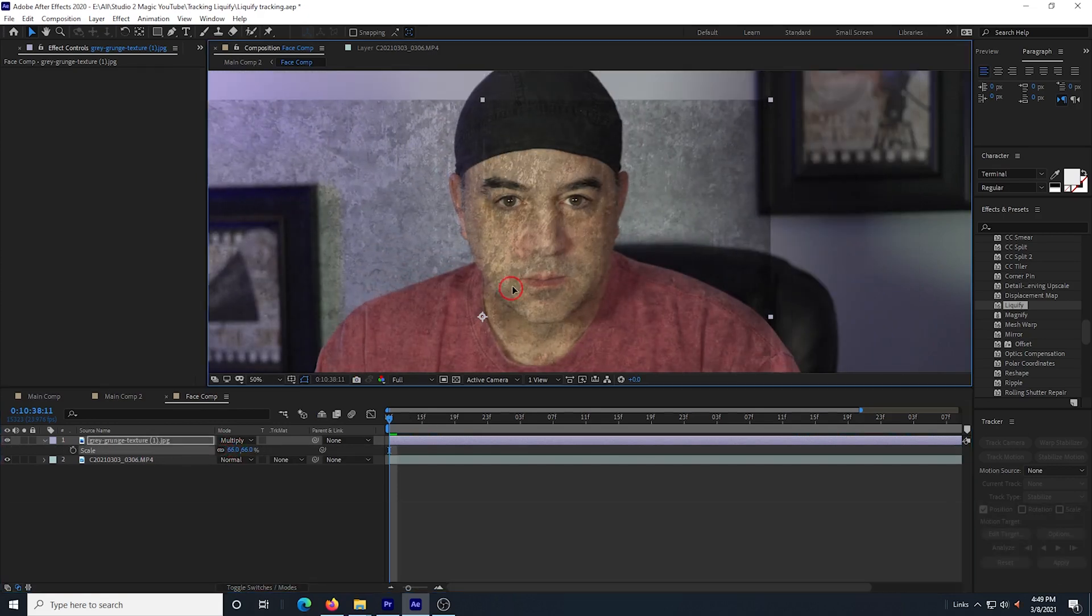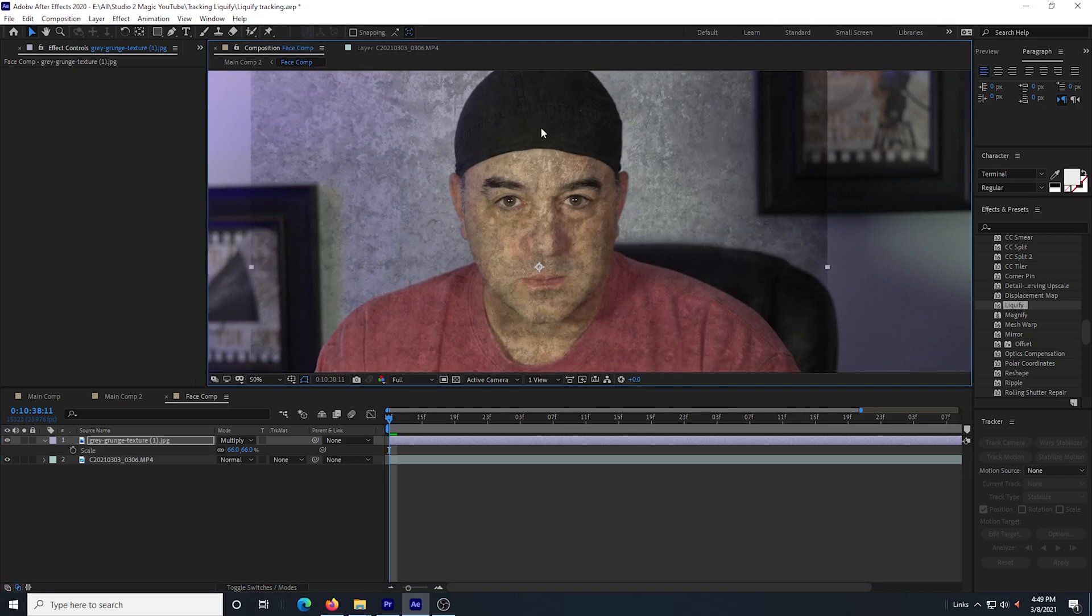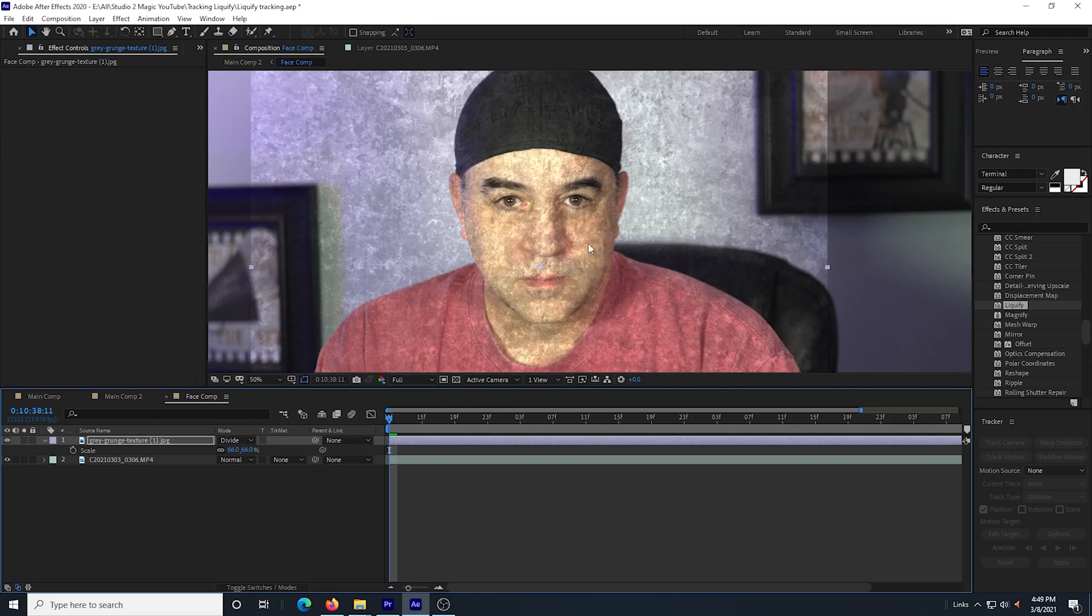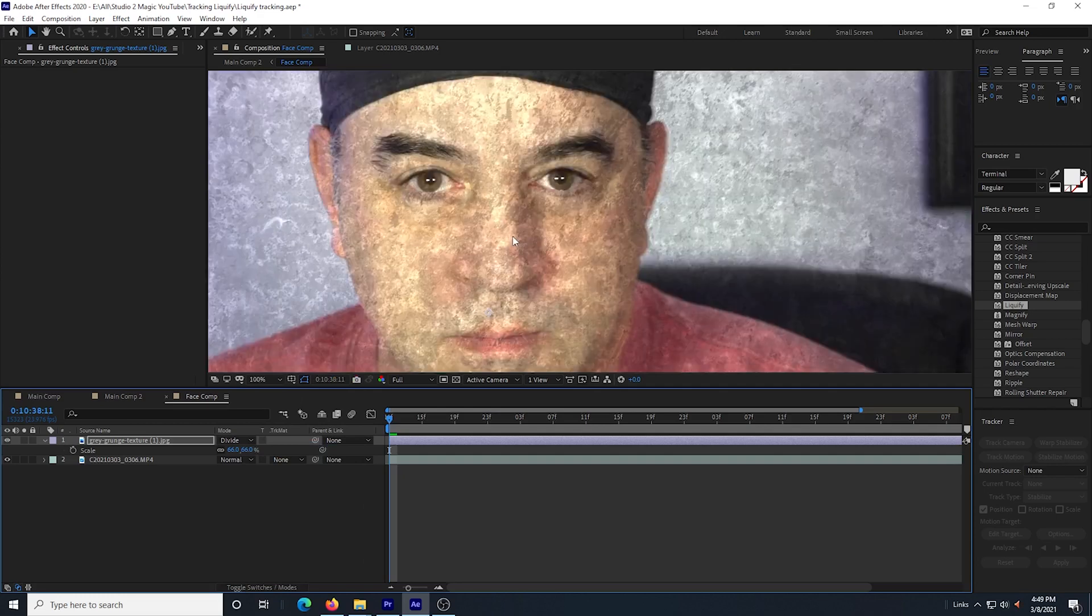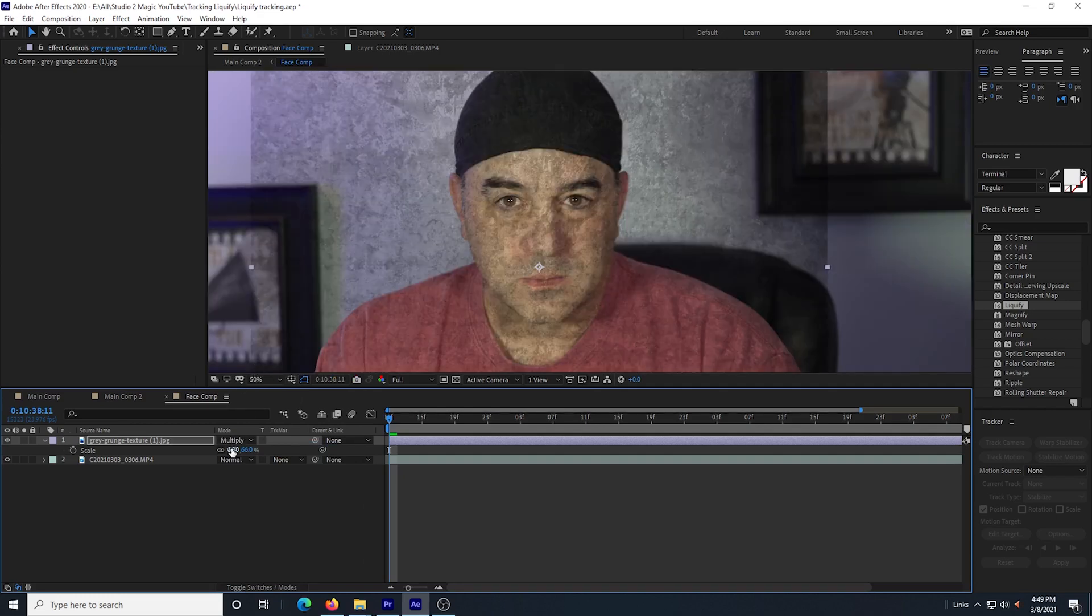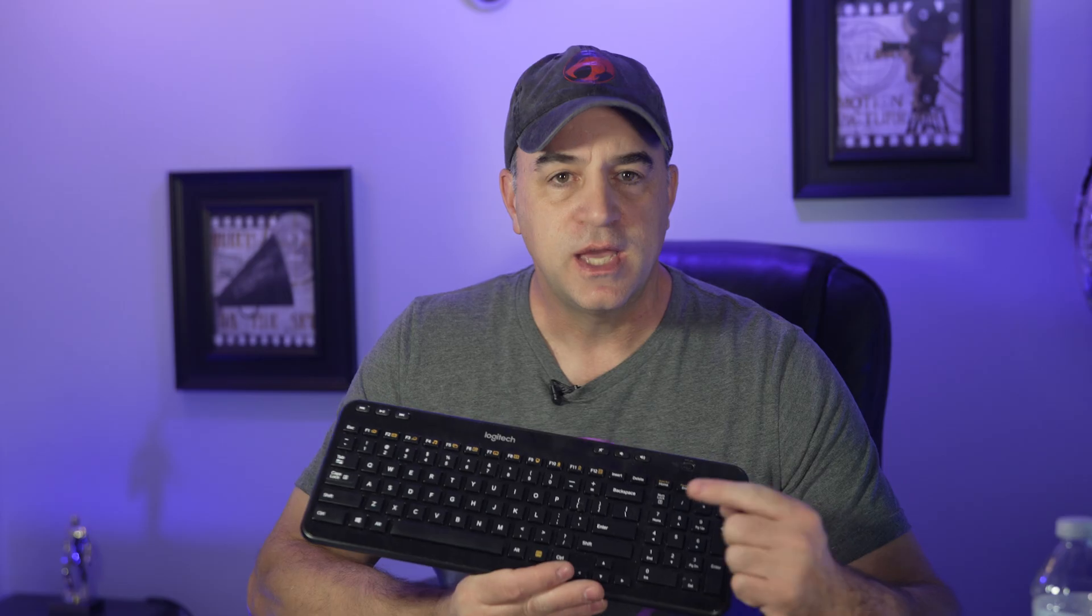It doesn't really matter how I position it so long as it covers the face. I could use the divide mode, which is basically the opposite of the multiply mode, but it seems to look best to me in the multiply mode. Here's a cool tip.